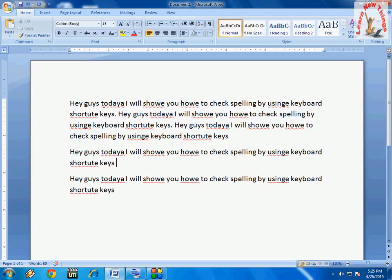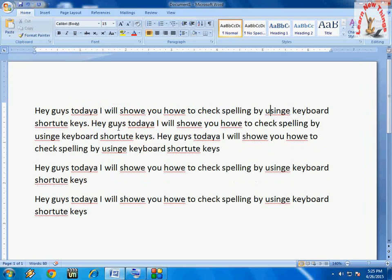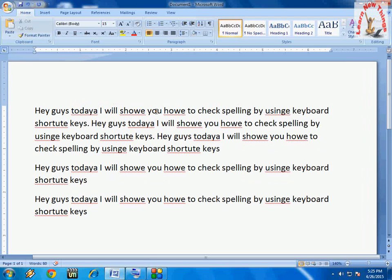Here you can see I have some text, and there are spelling mistakes in my paragraphs and lines. As you can see, words like 'today,' 'spelling,' 'mistakes,' 'wrong,' 'show,' 'how,' and 'using' - there are a lot of mistakes in this document.